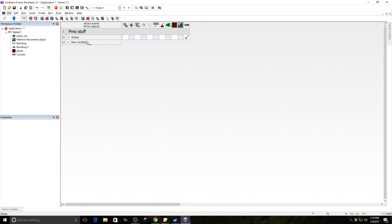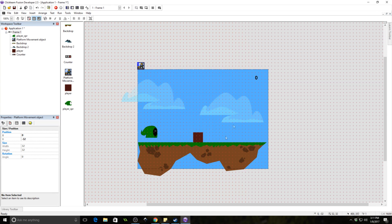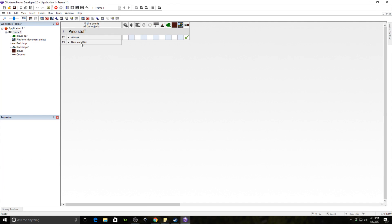The idea is we'll have jump values one, two, and three, and we're going to change the platform movement object's jump strength variable based on which jump it is. This means we need to change the jump value while he's on the ground — incrementing it up.